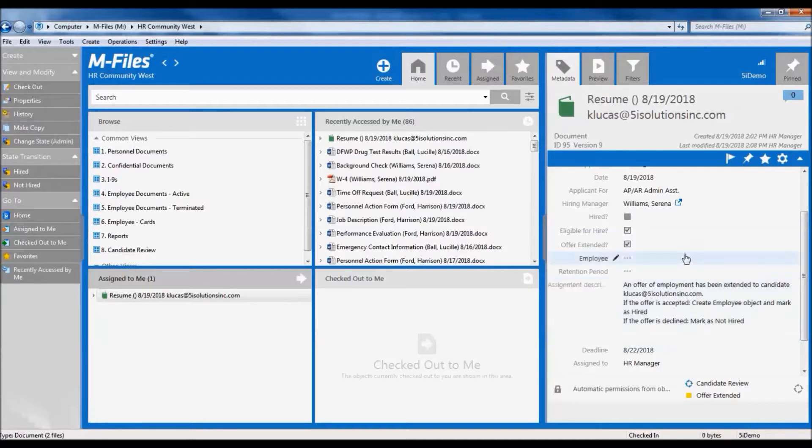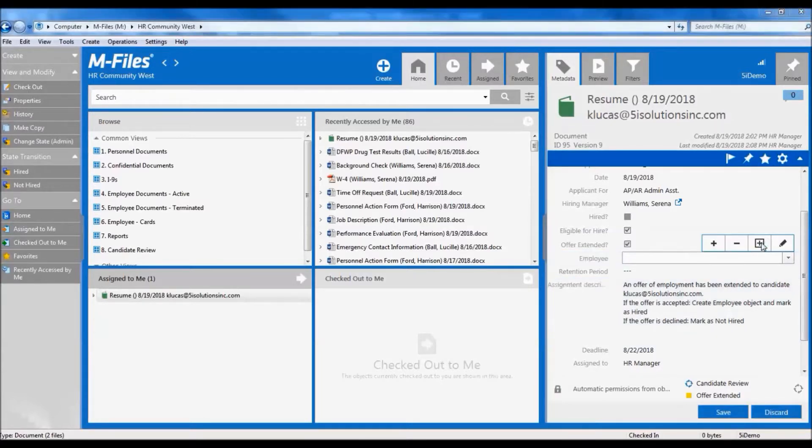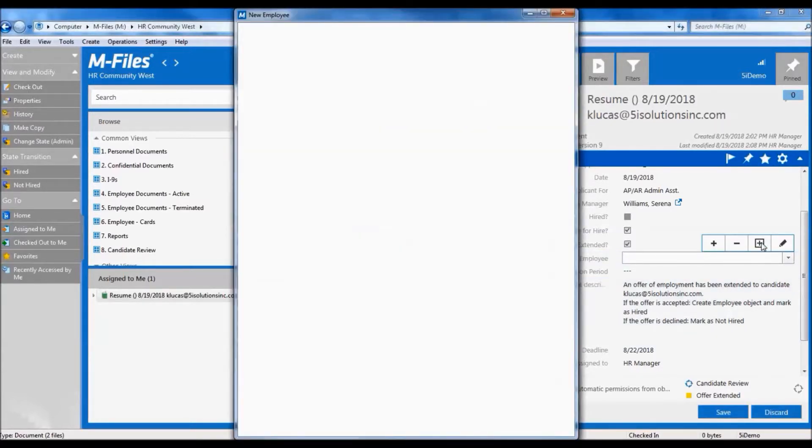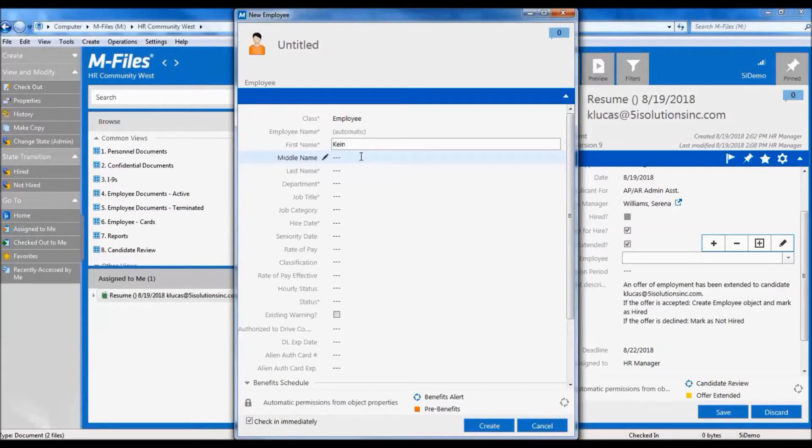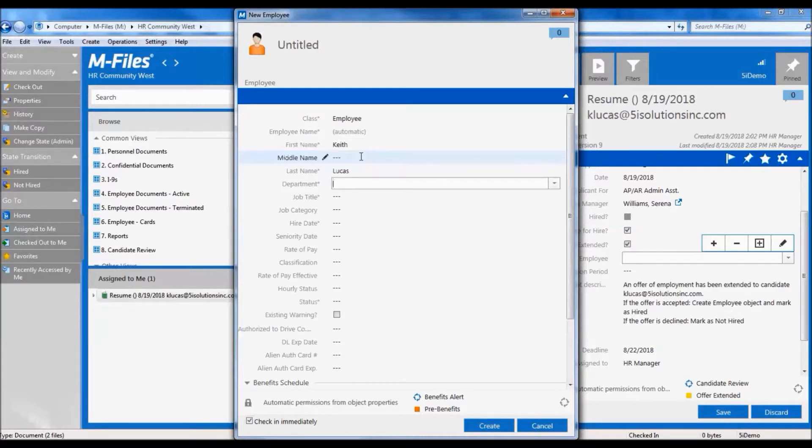If the offer is accepted, we need to go ahead and create the employee object in M-Files. So this resume can now be tagged to their file.